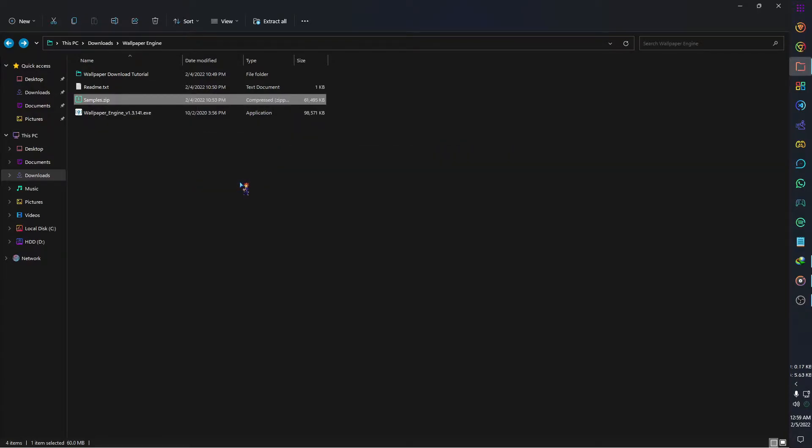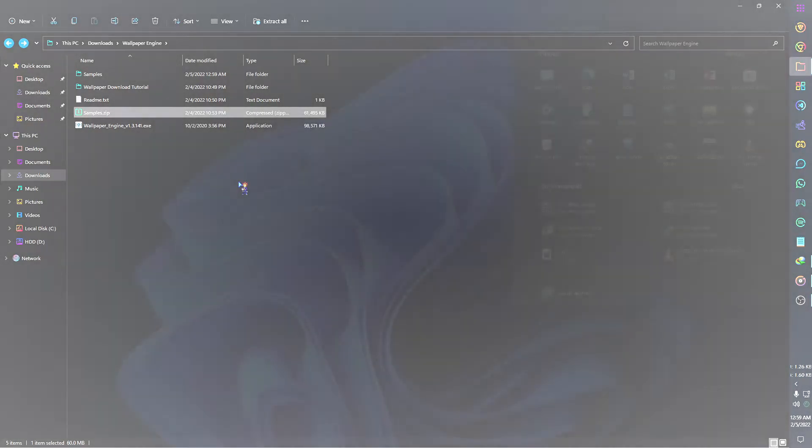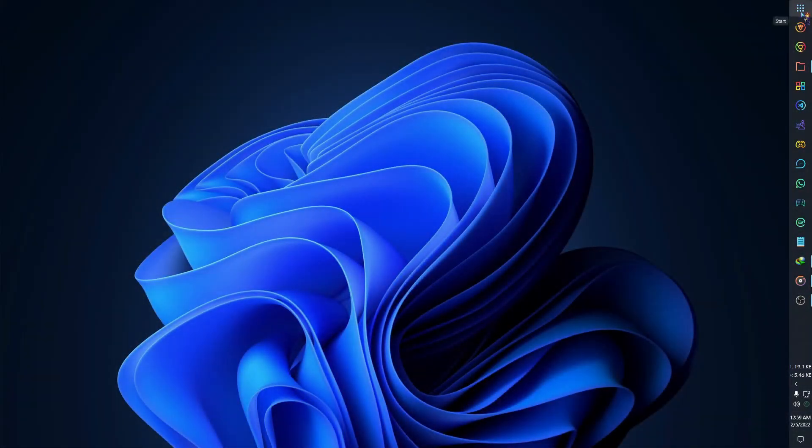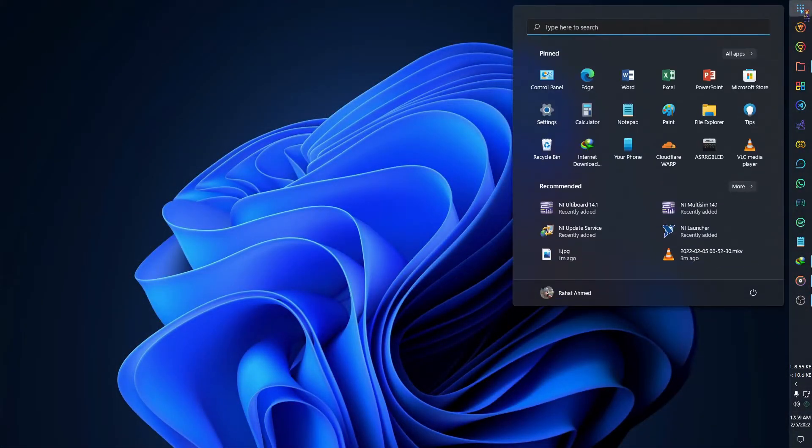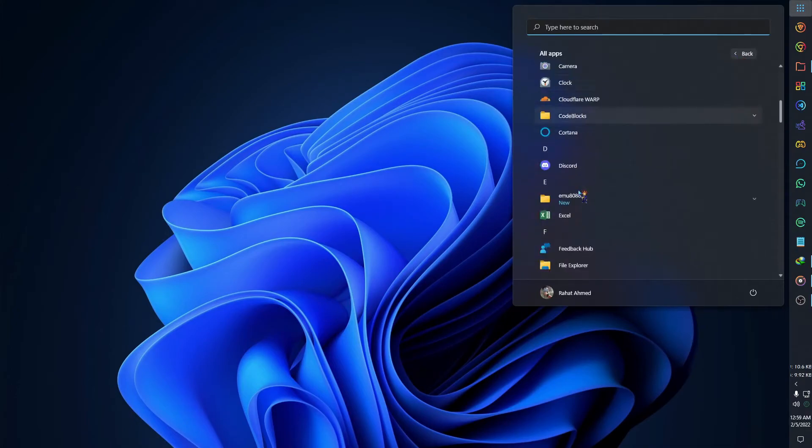After extracting the file, open Wallpaper Engine. Remember when you are opening the Wallpaper Engine for the first time, you have to select the run as administrator option to open the app.